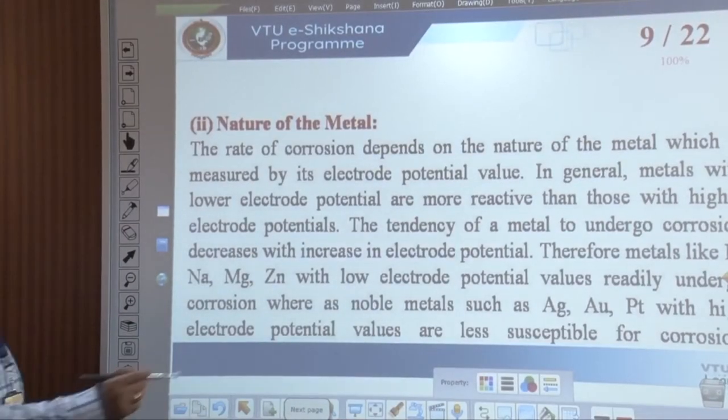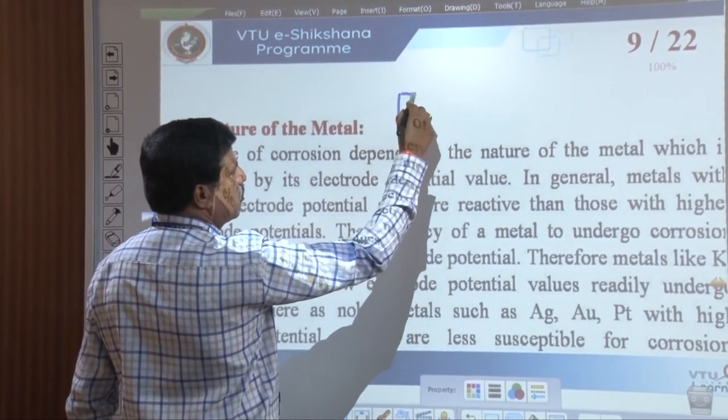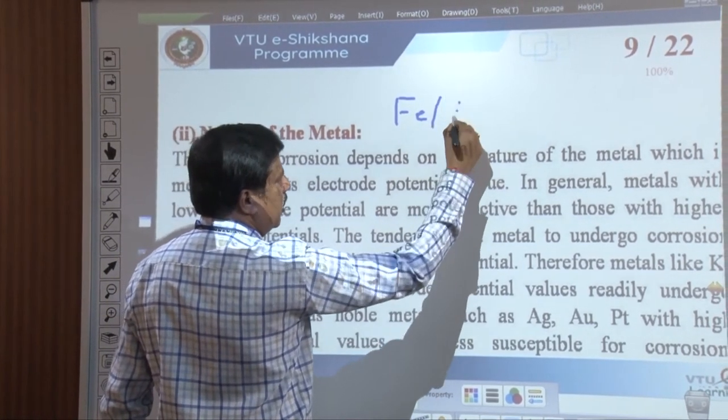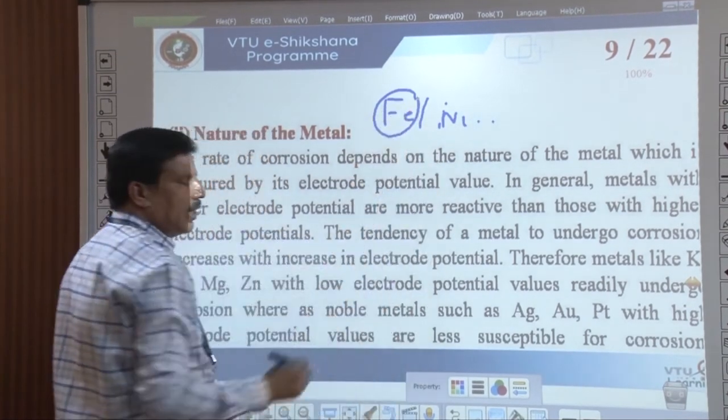The first factor is the ratio of anodic to cathodic area. The lower the area, the more it behaves as anode; the larger area behaves as cathode. The second factor is the nature of the metal. Iron corrodes faster than other metals because iron is a porous material, whereas other metals like nickel and chromium are non-porous.